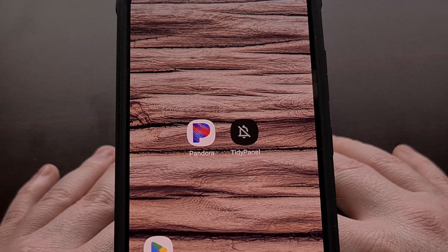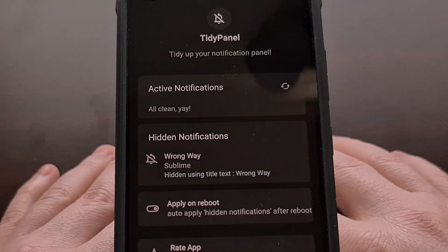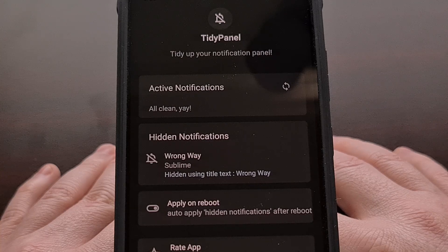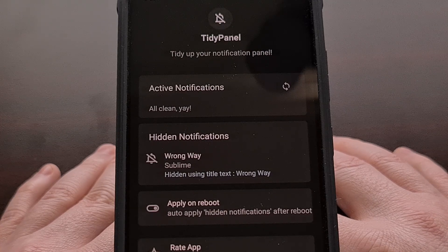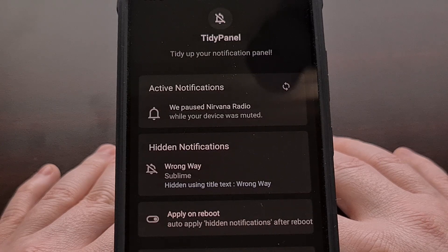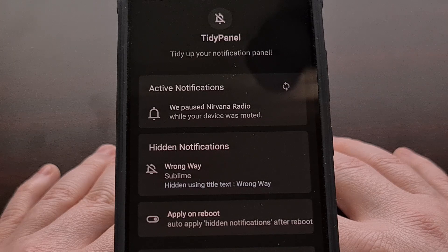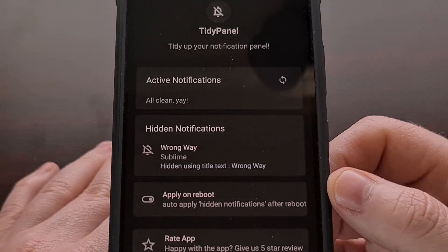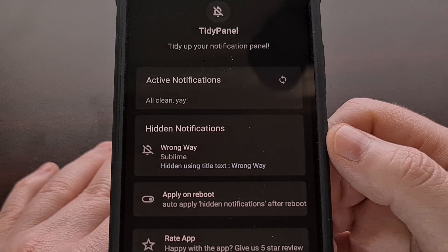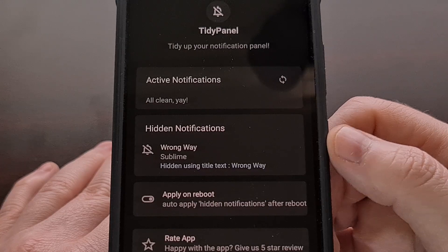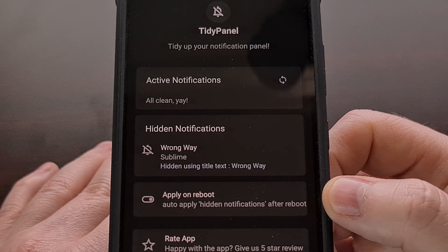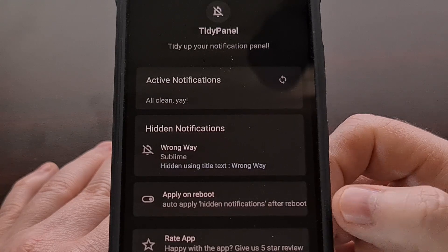This notification will stay dismissed until you reboot the phone or remove it from this list. If you manually remove it from this list, be aware that it can take some time before it will come back — you may end up waiting 10 or 15 minutes for Android to display that notification again. You can choose the Apply on Reboot toggle from the TidyPanel app if you want this notification to always be hidden, even after a reboot. Using this feature costs $1.99 as of recording this video, paid via the in-app purchase found on this page.